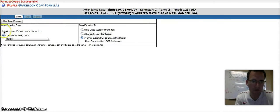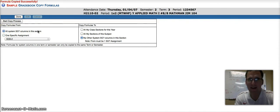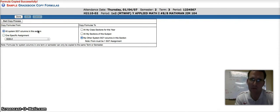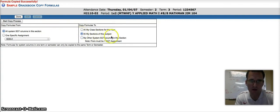Now, we're going to select all System Grade columns, so that would take the semester and the terms and the progress reports, and we want to paste that into all of my sections of this same subject.